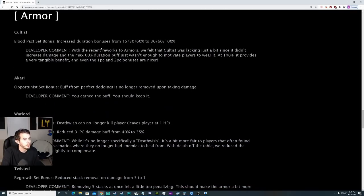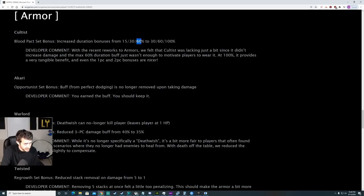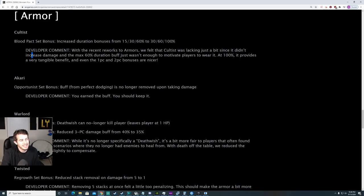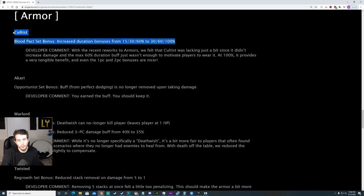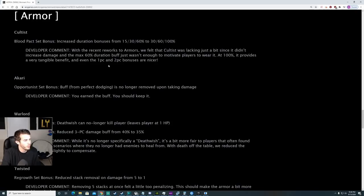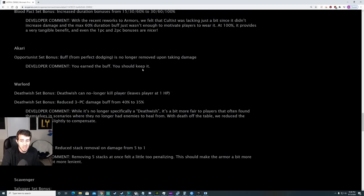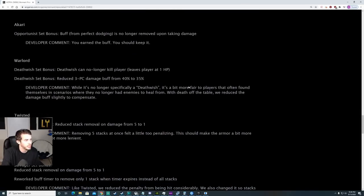Armor. Some big changes here guys. Cultist blood pack set increased duration bonuses basically doubled for each piece. Except that three pieces up 40%, each other pieces up double. They felt that Cultist was lacking just a bit. It didn't increase damage and the max 60% duration buff just wasn't enough to motivate players to wear it. At 100%, very tangible benefit, even at 1 and 2 piece. Swarm boys, rise up. 100% increased duration for Swarm. Pretty snazzy. Nice little buff. But it's light armor, so maybe in a lot of situations 1 or 2 piece might be really good.